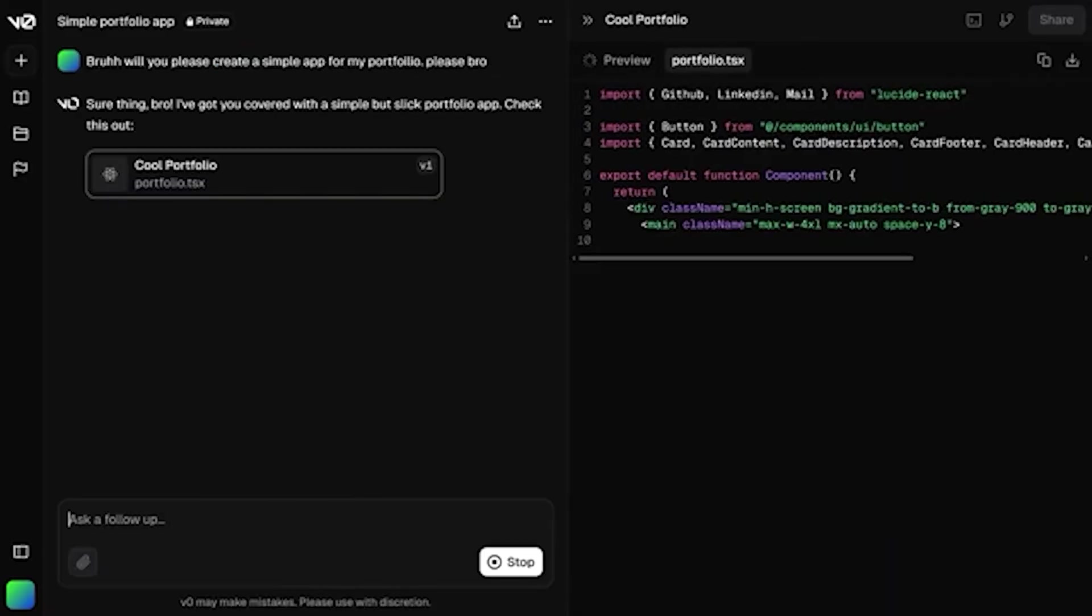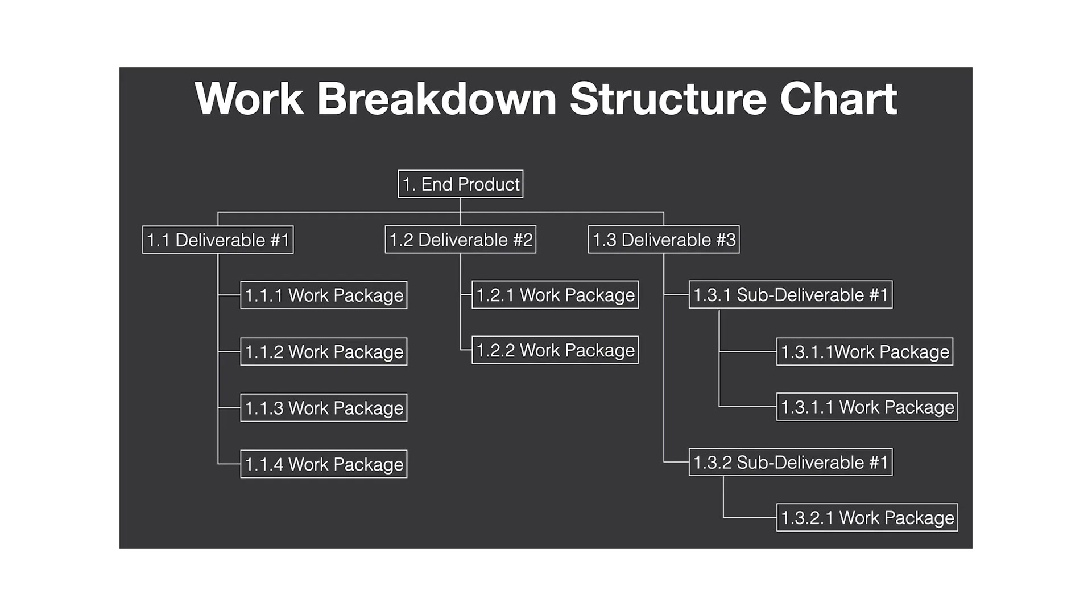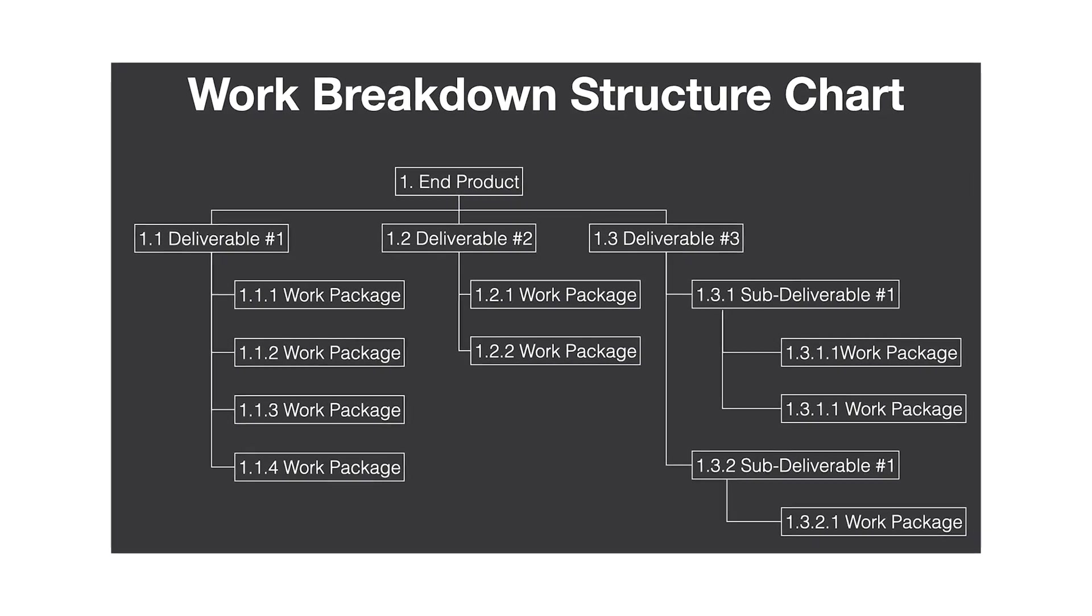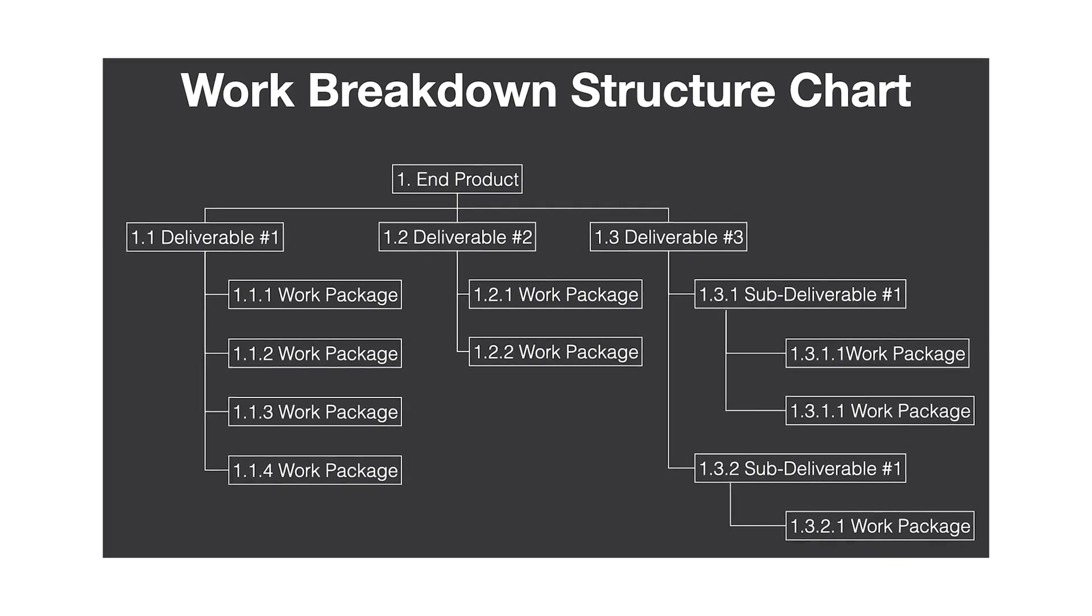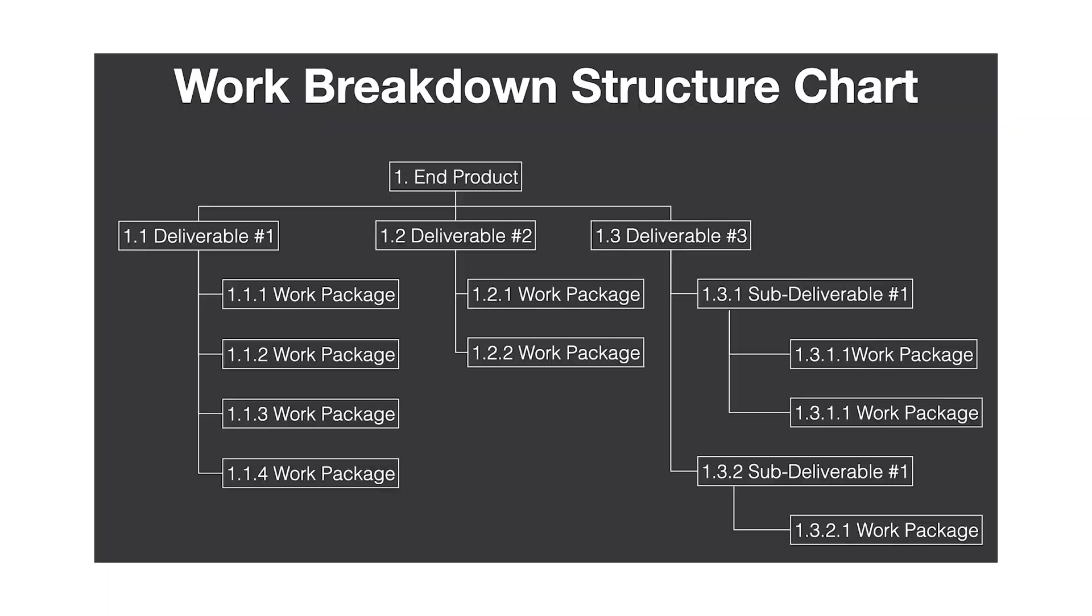Secondly, in my experience, hallucinations typically happen when the agent lacks sufficient context, or when we ask it to solve overly complex problems in one single step. The solution to fixing this is a skill that senior developers already possess: breaking down complex problems into smaller manageable components. Design the overall solution yourself, identify the individual pieces, then let the AI agent implement each one of those components one at a time.